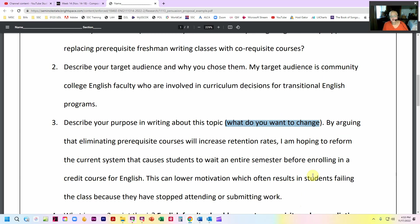This can lower motivation, which often results in students failing the class because they have stopped attending or submitting work. Now, remember, this is a proposal. That just means that this is what you think you're going to be doing. We aren't writing the paper.